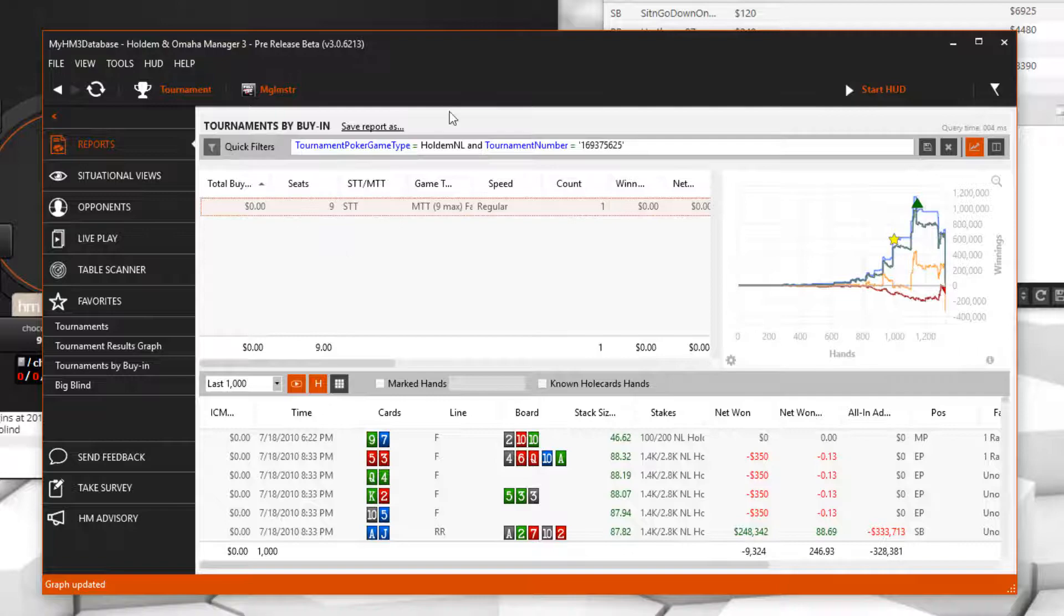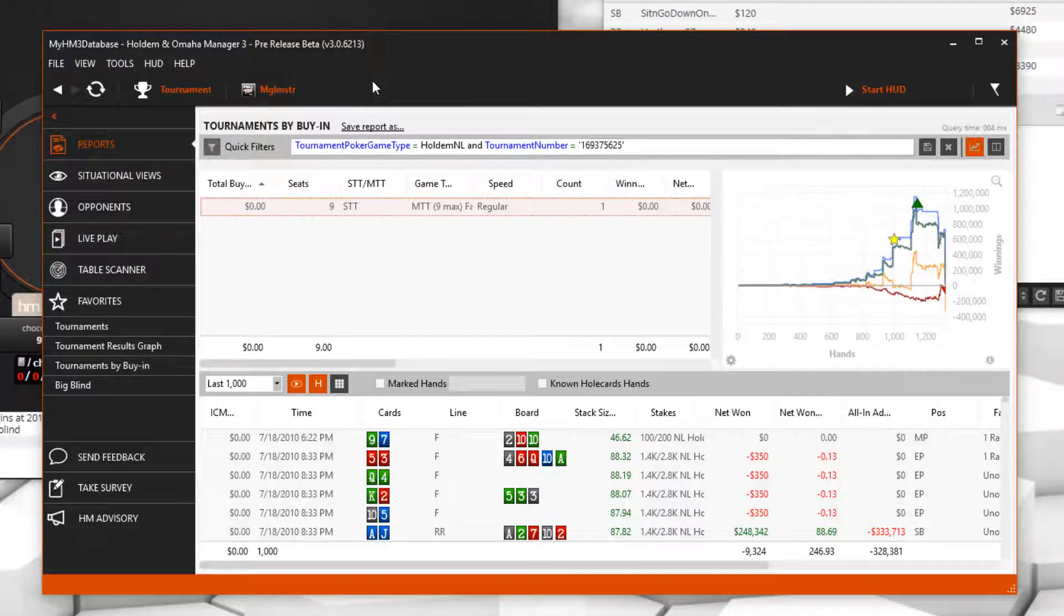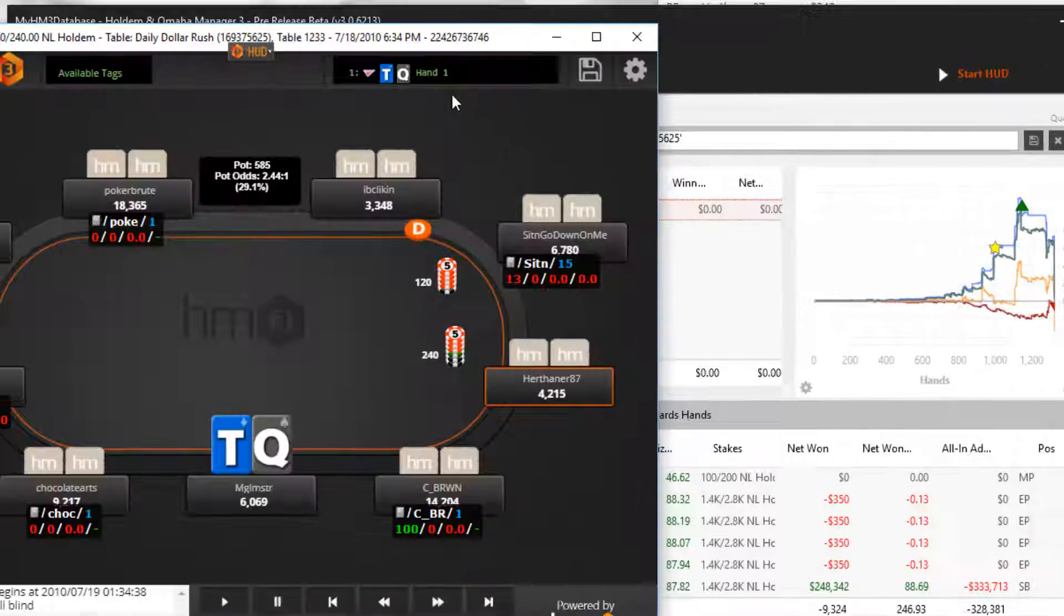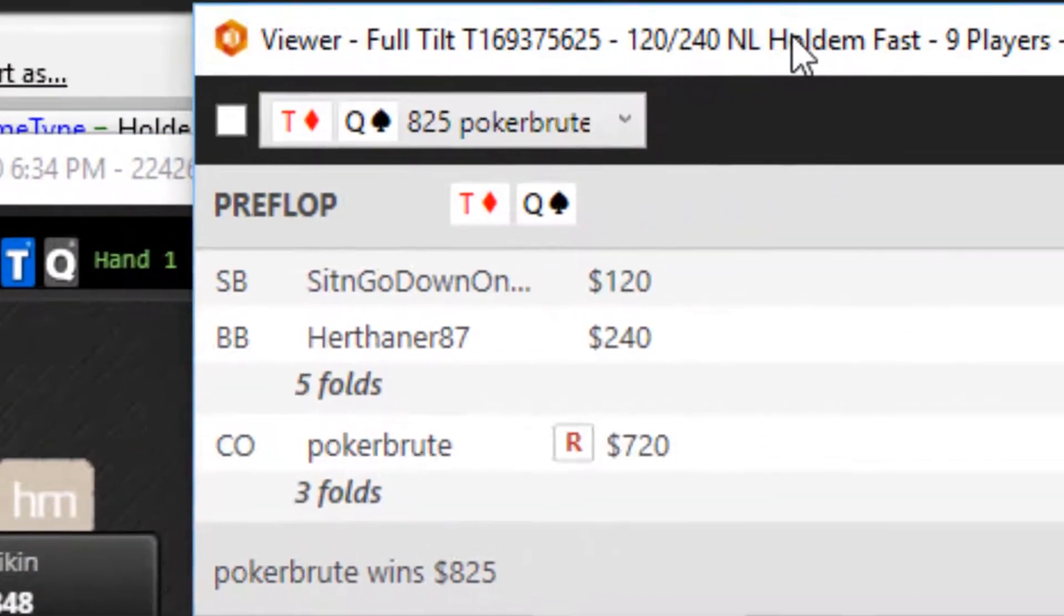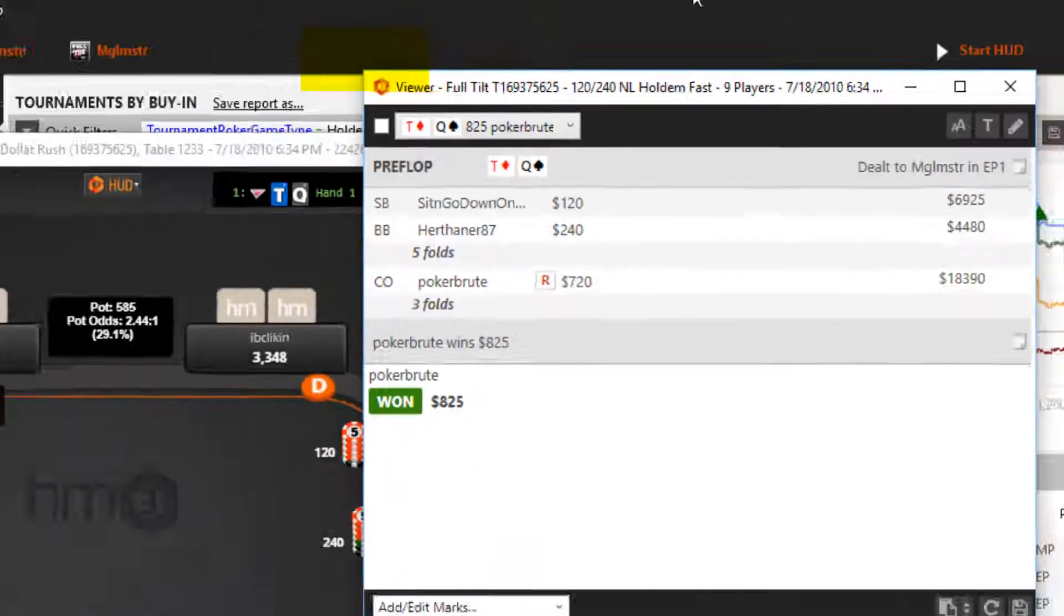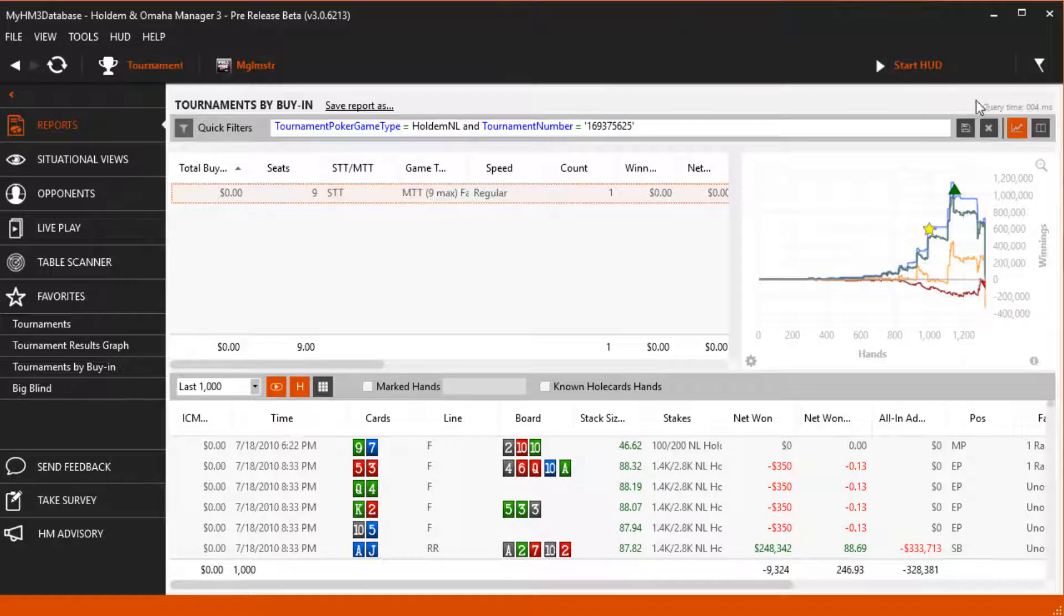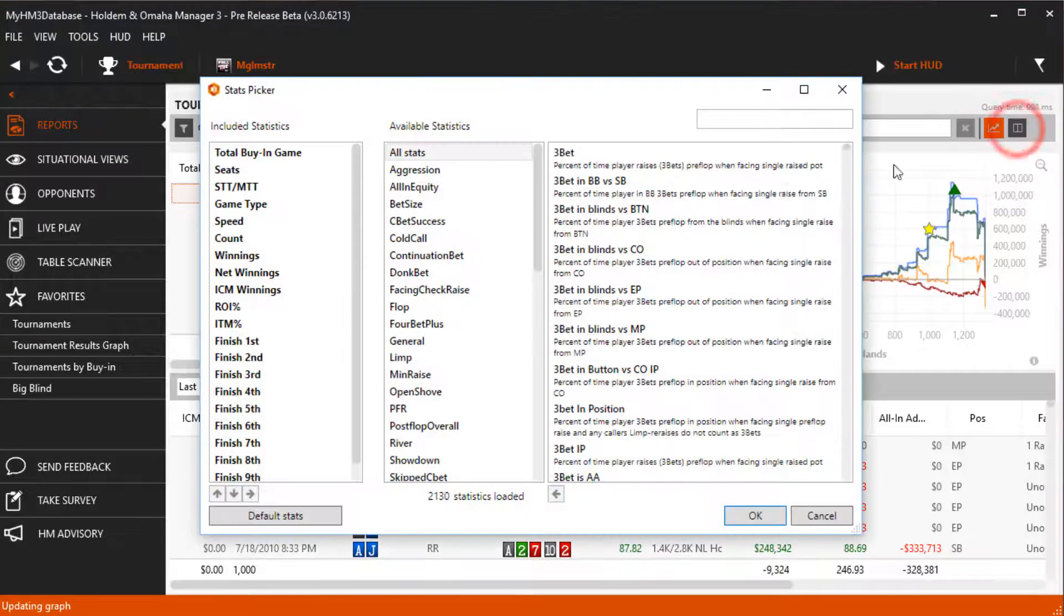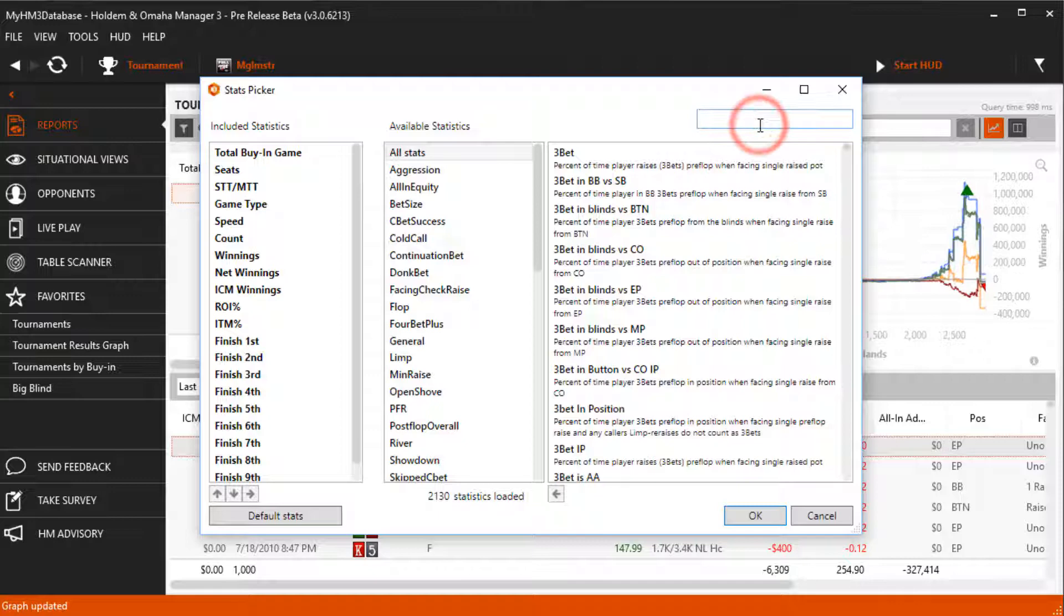Tournament IDs can be found in three locations throughout Hold'em Manager. In the replayer on the title bar, hand history files also have the ID in the title bar, or you can add the number stat to your main report window. This is the easiest and I'll go ahead and add the number stat to my tournament report now.